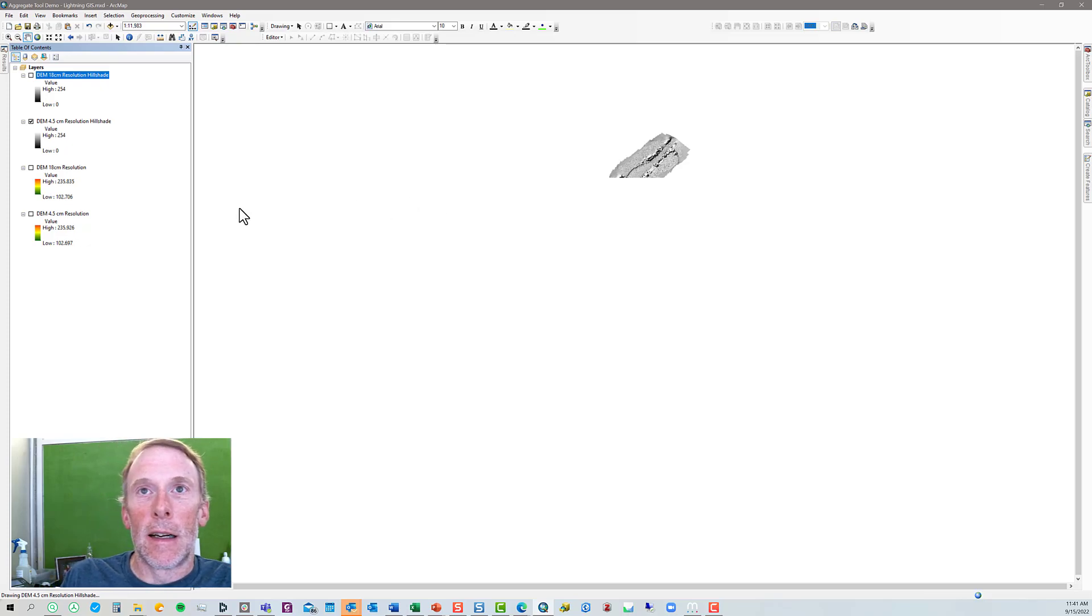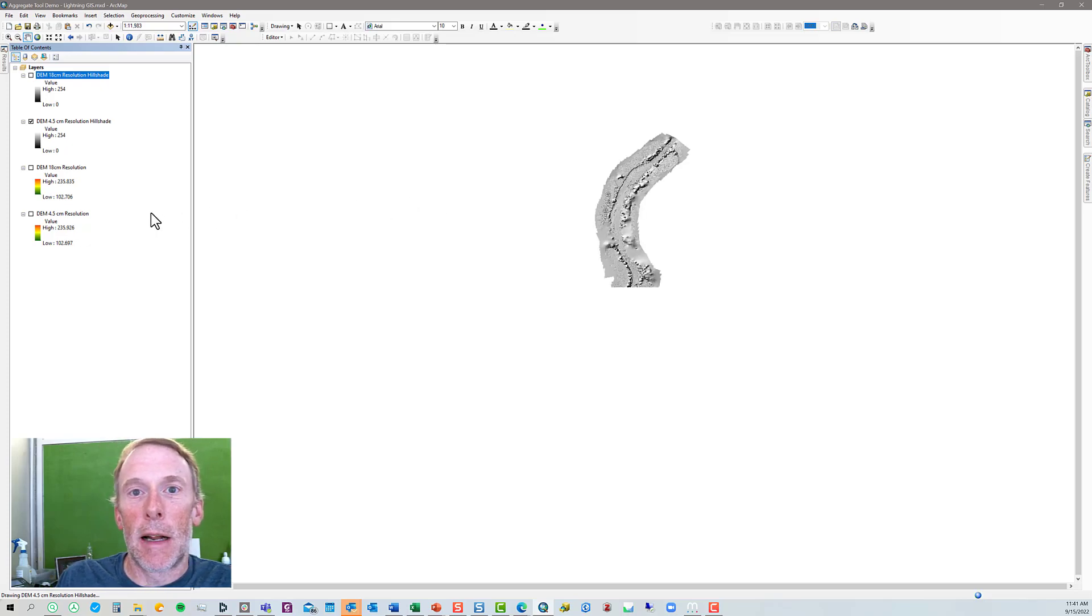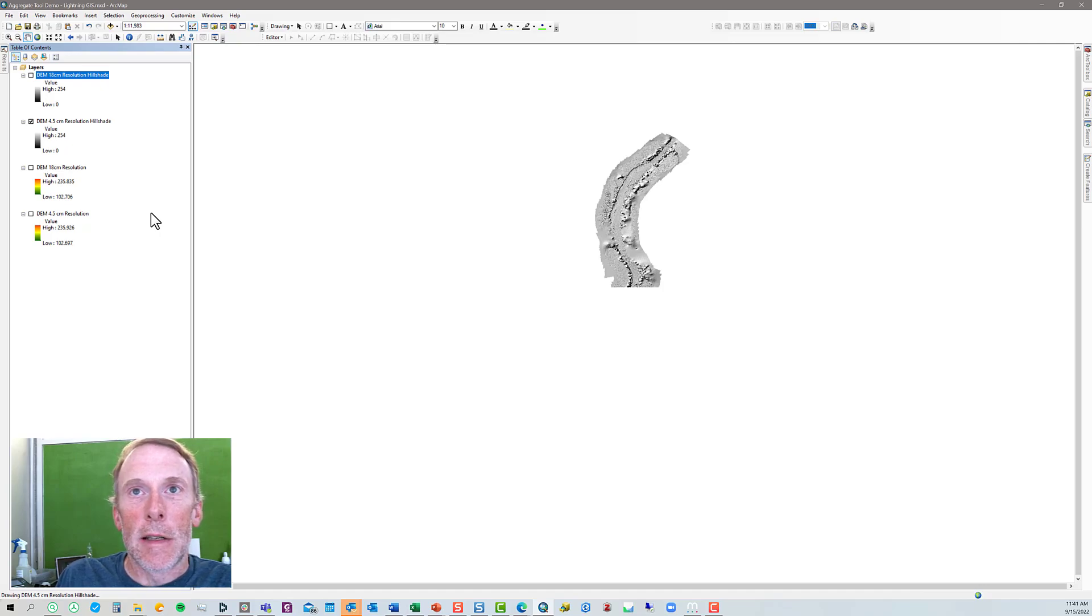I won't make you wait for that. I think that's a good spot to end. I hope this helps you with the aggregate tool. Thank you.